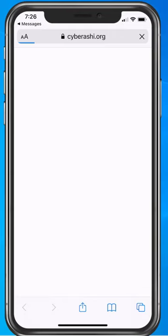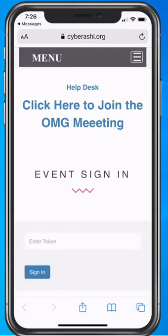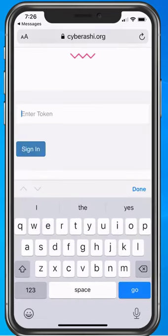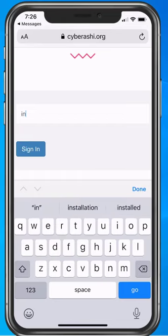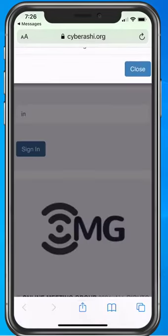This will open a page on our website. You'll find a field into which you can enter a token. You will be given the token word at the meeting. For our example, our sign-in token is the word 'in' — I-N. Type in the word 'in' and then tap the sign-in button.